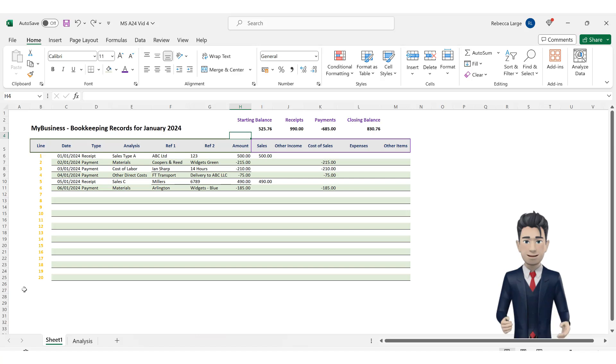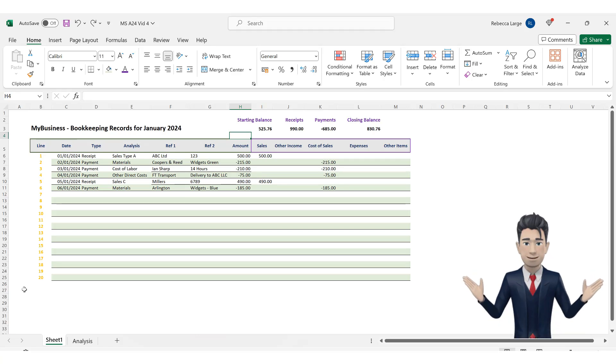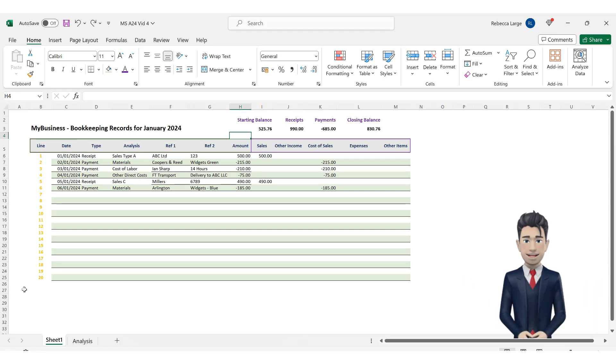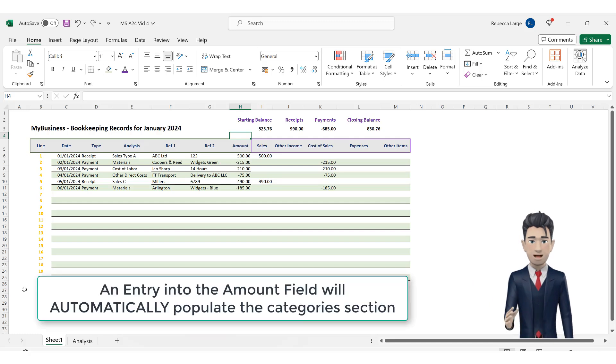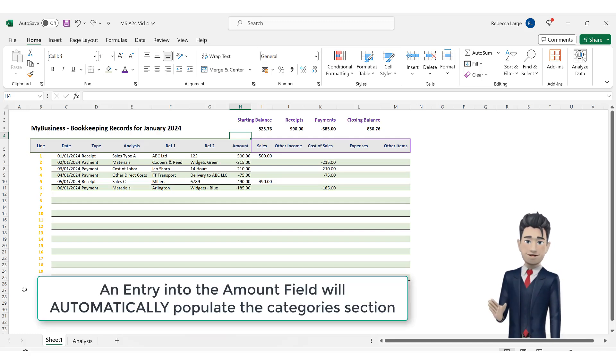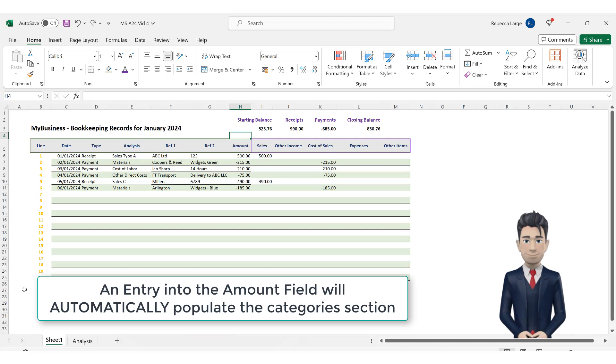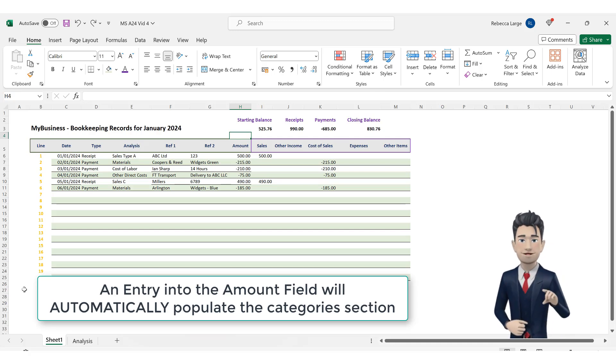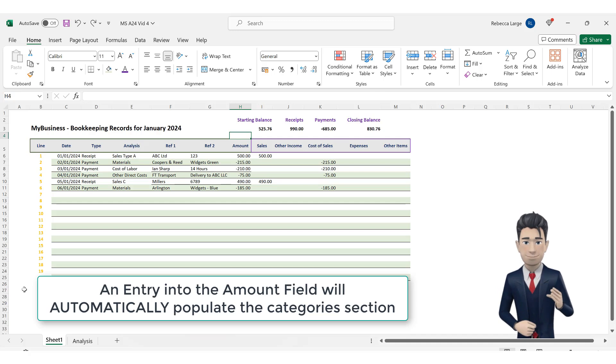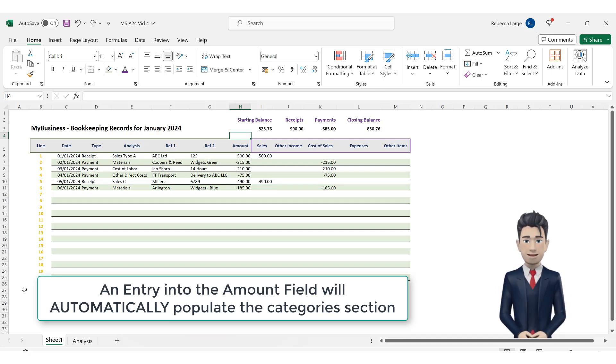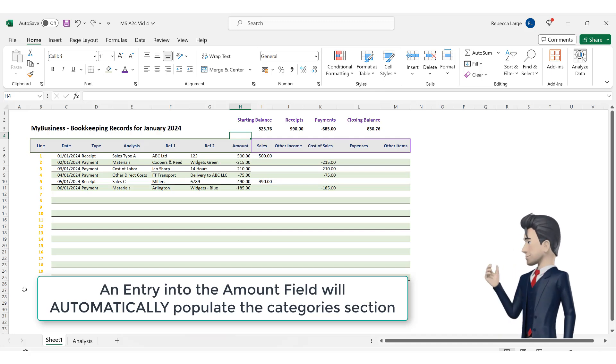Whilst we have been entering in these additional lines we have then had to type in the payment or receipt amount once again into the categories section. We can automate this process such that once we enter a value into the amount field then based on the analysis type in column E we can then automatically populate the correct category.